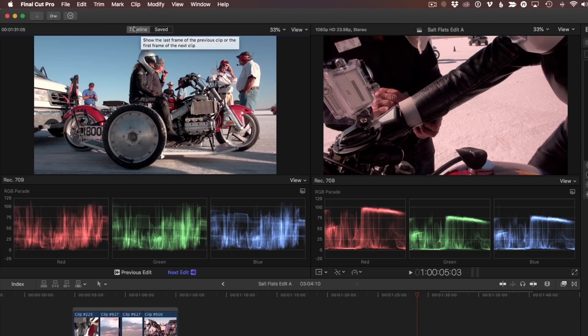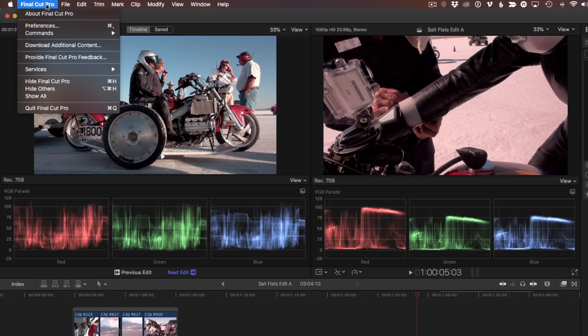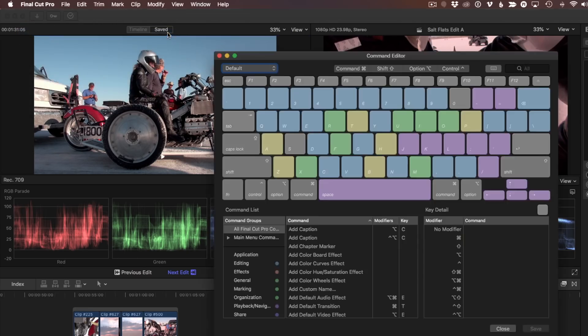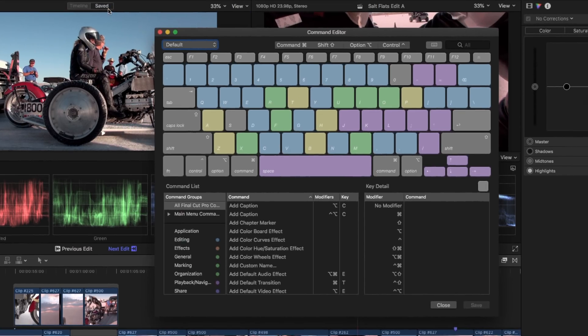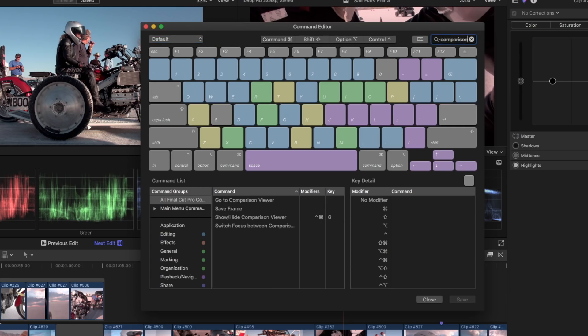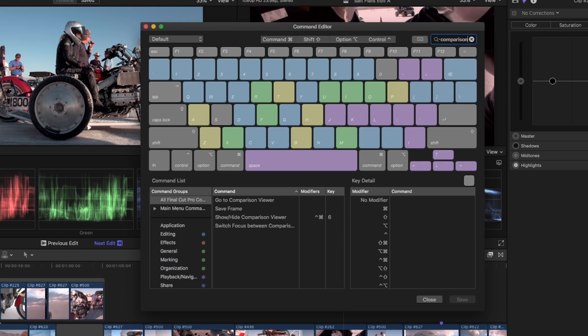Then I'll select Final Cut Pro, Commands, Customize. Note that I have the default command set selected. I'll type Comparison in the search field. Notice there are four different commands related to the Comparison Viewer, and only one has a keyboard shortcut by default, the one that toggles it on and off.